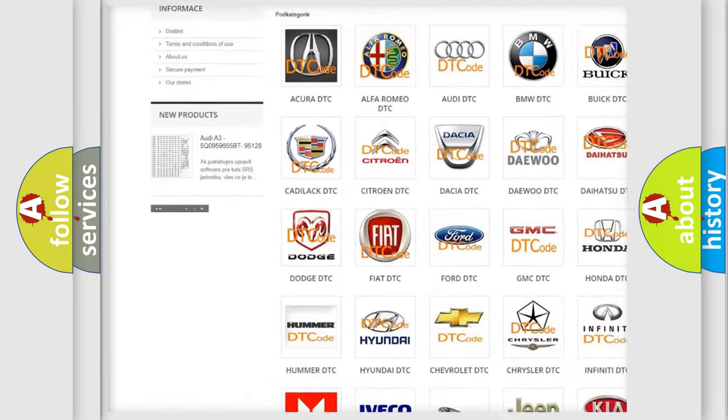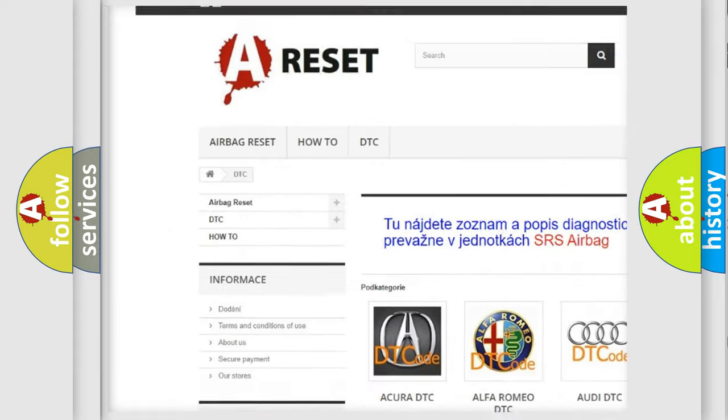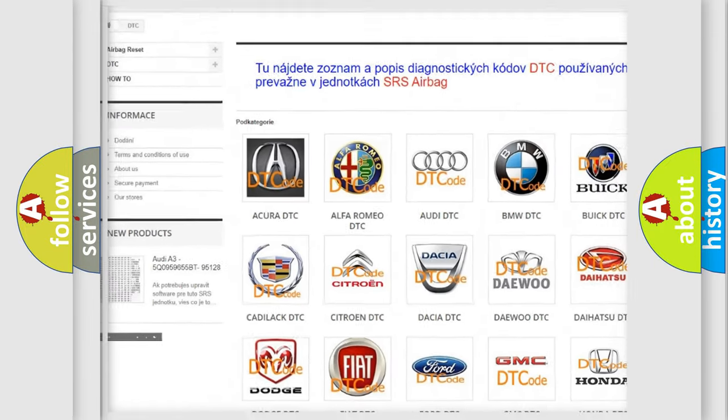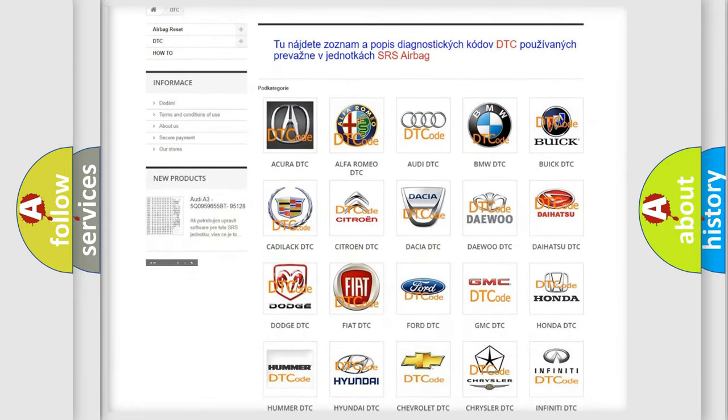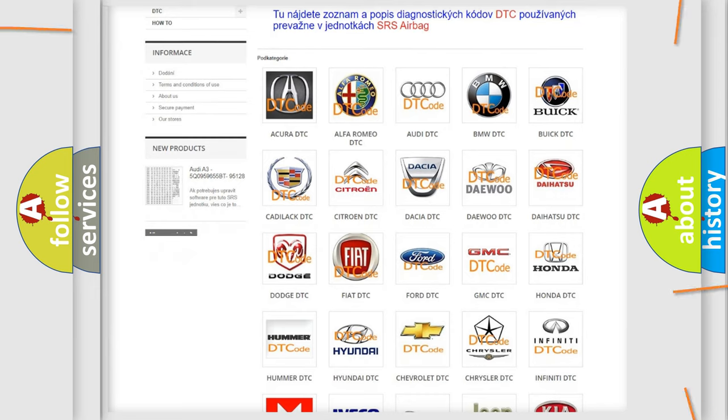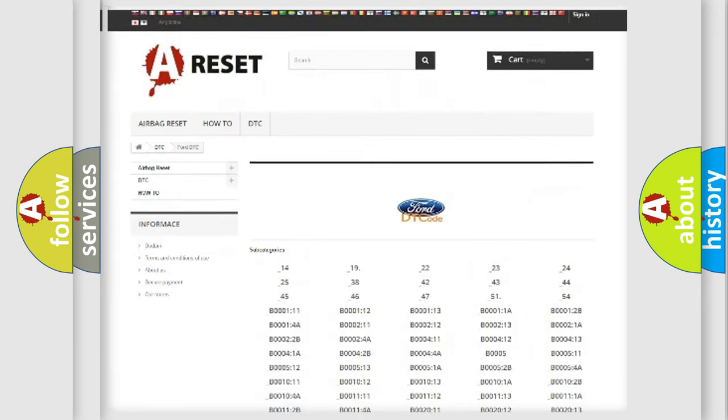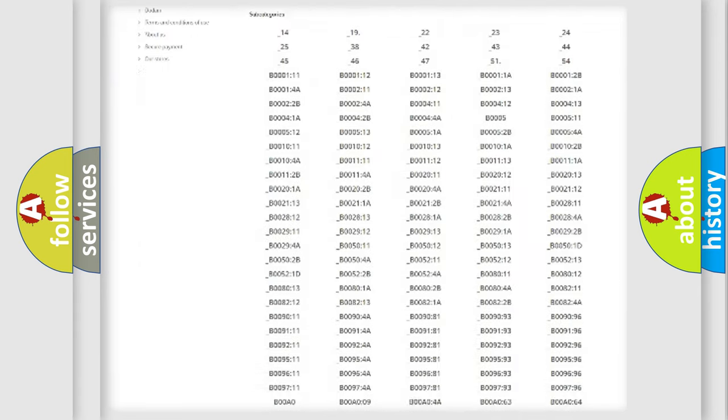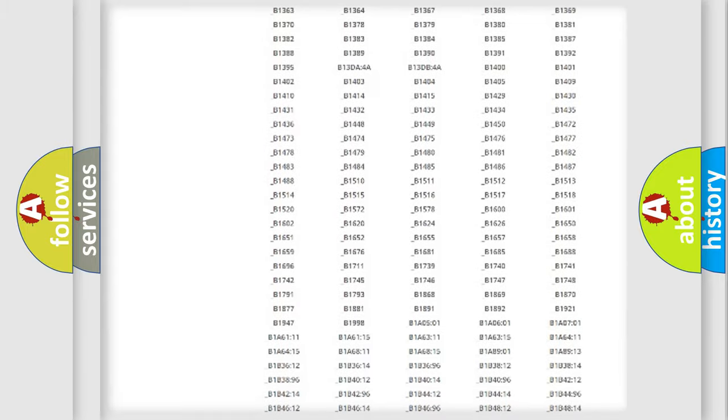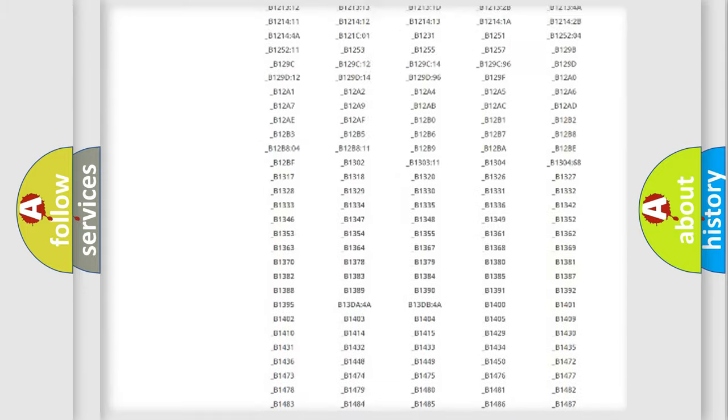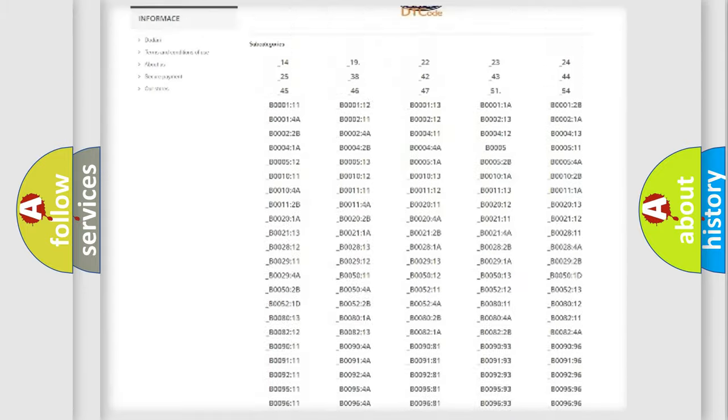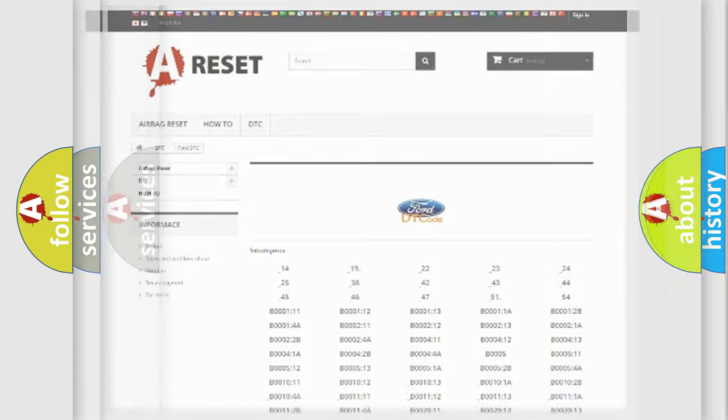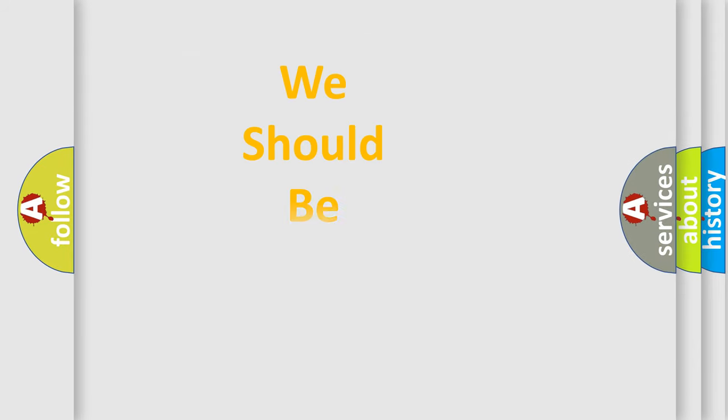Our website airbagreset.sk produces useful videos for you. You do not have to go through the OBD2 protocol to know how to troubleshoot any car breakdown. You will find all the diagnostic codes that can be diagnosed in Infinity vehicles, and many other useful things.